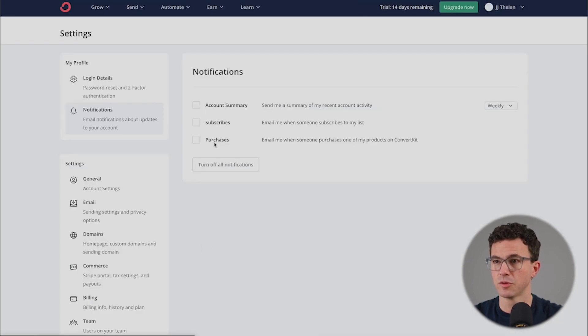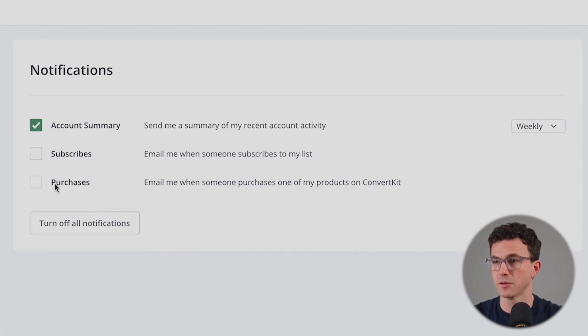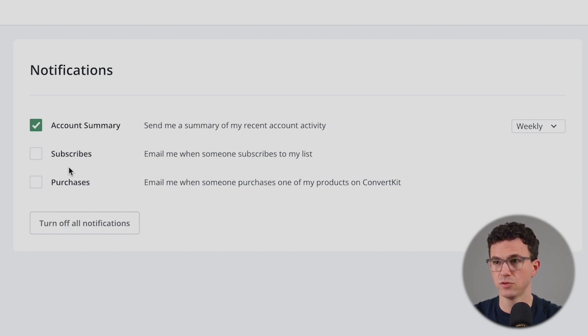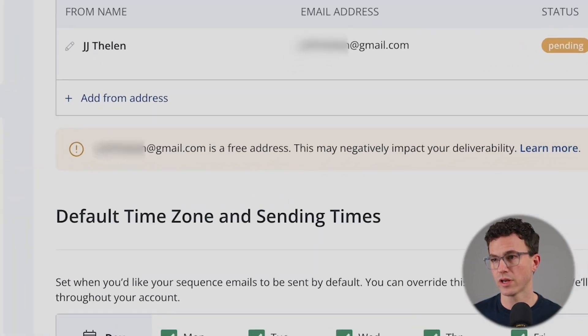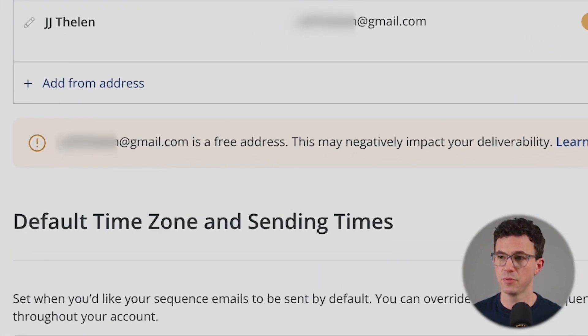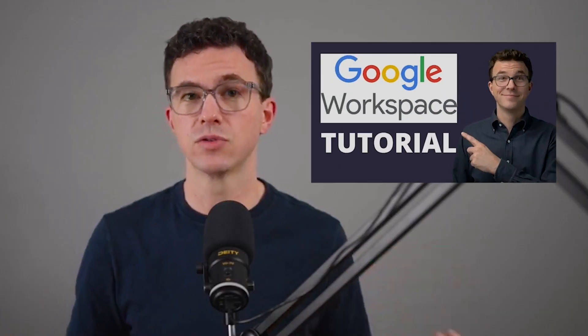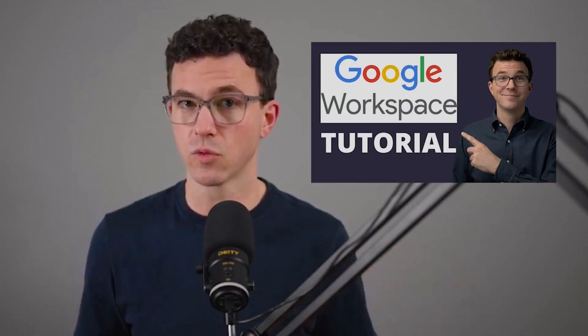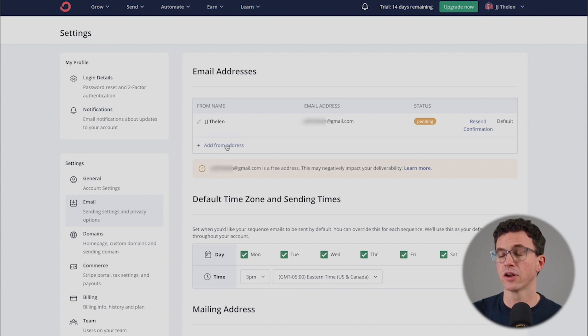The notifications would be the next thing. What do you want to get notifications about? Account summary, when someone subscribes, when someone makes a purchase if you use ConvertKit to have people pay. We can see here there is a warning. A Gmail account is a free mail address - this may negatively impact your deliverability. So we don't recommend doing email marketing with a Gmail, Hotmail, Yahoo, anything like that. You're going to want to use a business email. If you don't currently have a business email, we have a whole tutorial walking you through how to create a Google Workspace account. That's what we end up using. I'll link to the tutorial up above as well as down below in the description.